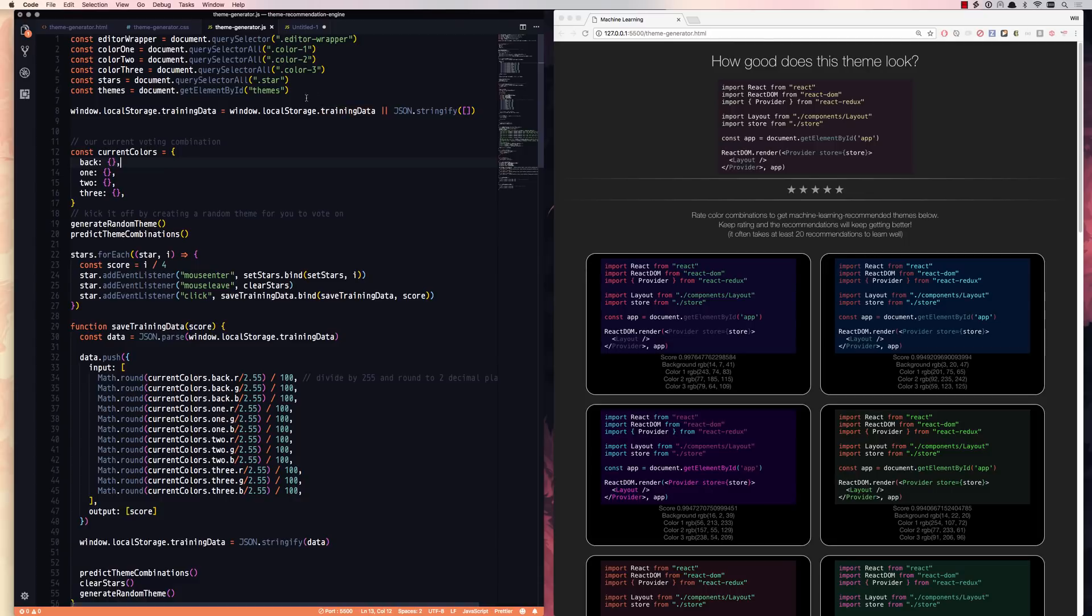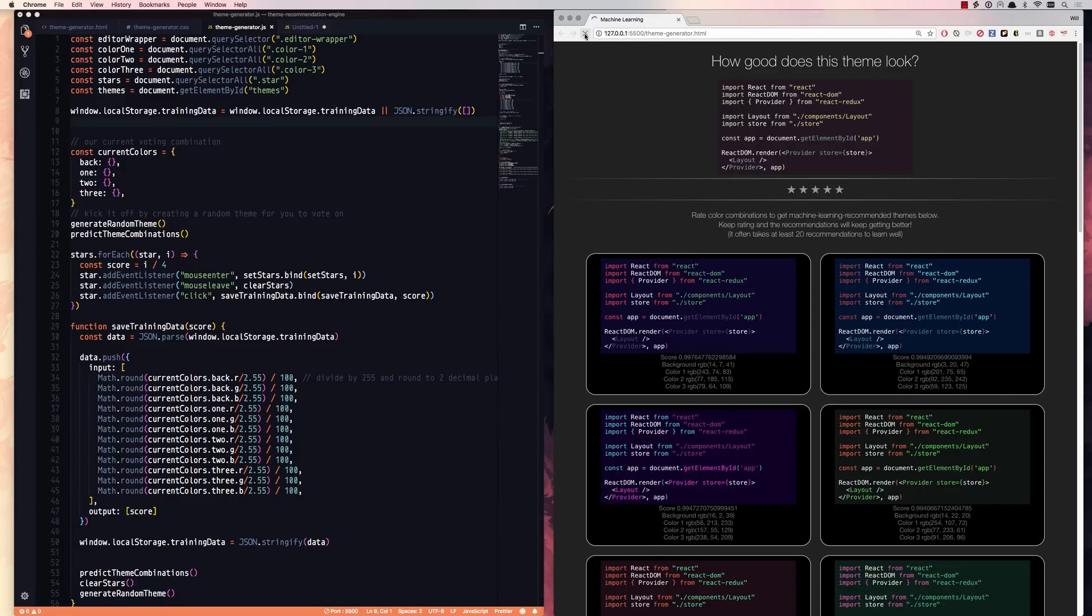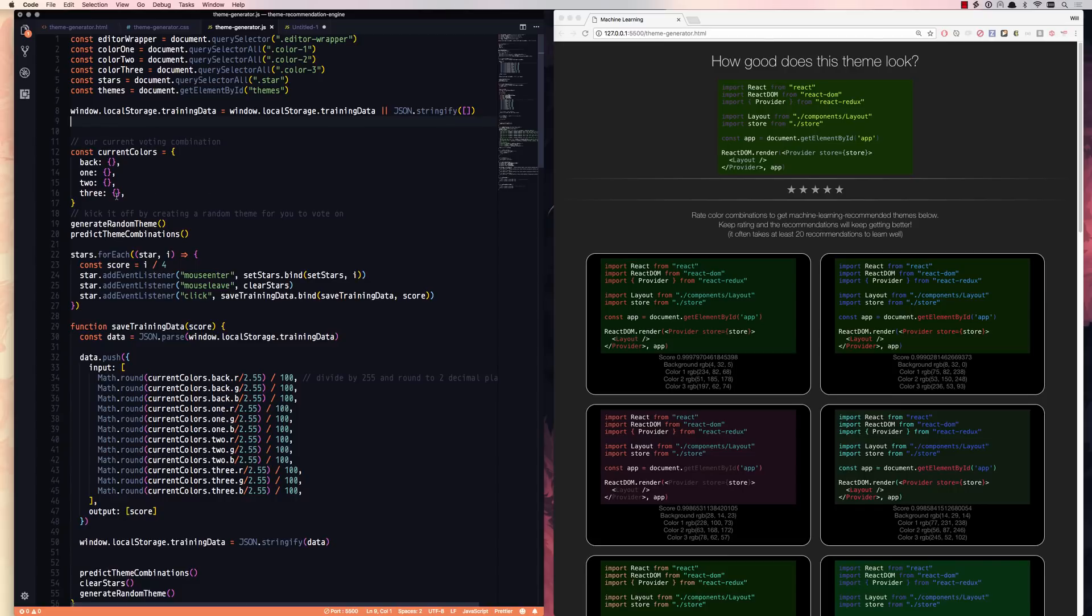So we're going to do here. As we start by just kind of grabbing all of those selectors on the page, we initialize the training data in local storage. So that way, if I refresh this page, I still have all my training data. So we started off by being an empty array unless it already exists. And then we create this current colors object and we generate random colors into it.